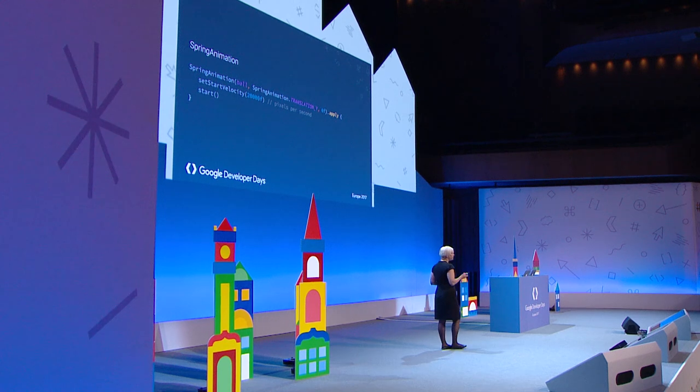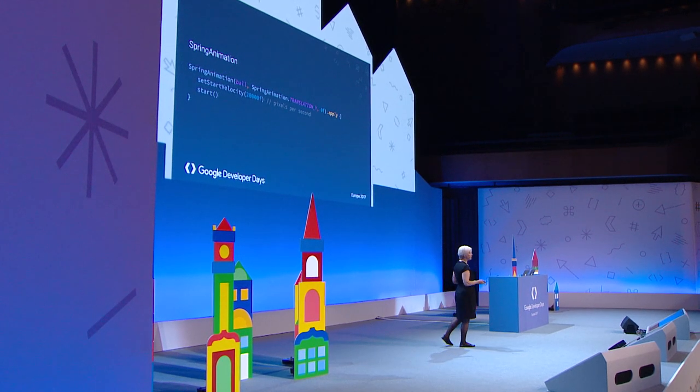Here's the spring animation — it looks just like the motion of a physical spring. It exerts a force back to the end point, and you can even get a bounce. The simplest spring: ball is a view, translation Y is the property, zero is where it stops at equilibrium, and velocity is in pixels per second. Everything else is defaults.